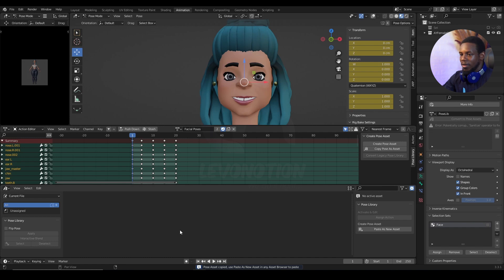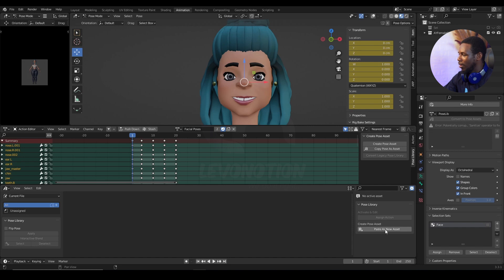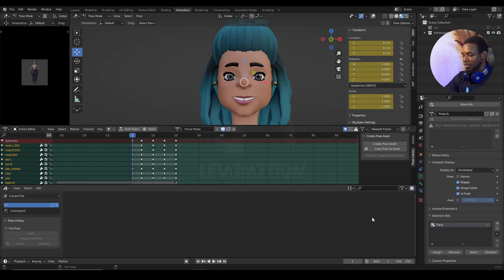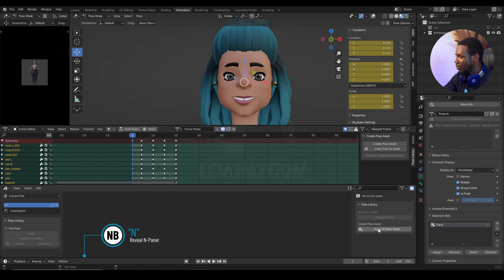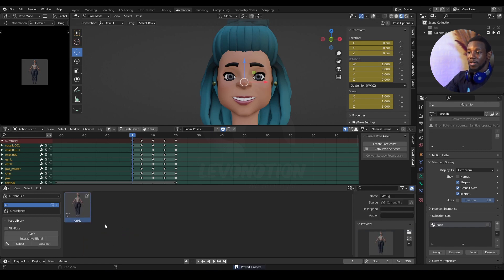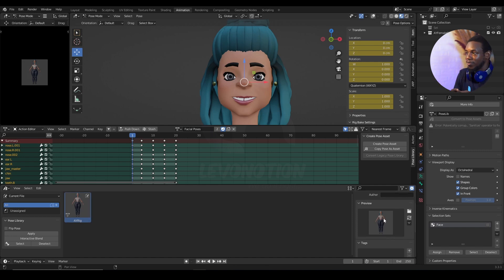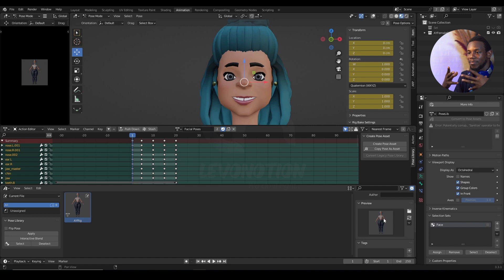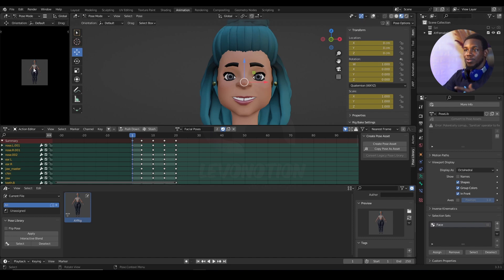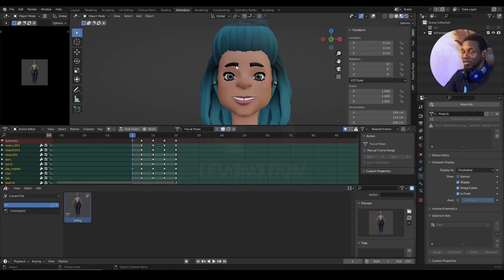I want Copy Pose as Asset, not Create Pose Asset. Go to frame one and click Copy Pose as Asset — the pose has been copied as an asset. To paste it in the Asset Browser, use Paste as New Asset. If you don't have that panel visible, hit the N key to bring it up. Click Paste as New Assets and you have it. Currently the thumbnail format isn't ideal for facial poses — it makes more sense to have a camera showing more of the face so you can really see the expression.